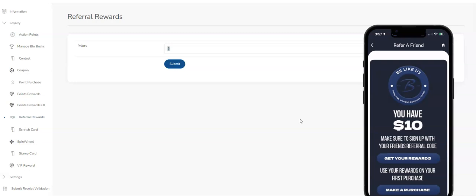And then when Person B makes a purchase, redeems a coupon, gets a stamp on a stamp card, any transaction that will let the app know that Person B has now become a customer of the business, that's when Person A will automatically get their rewards. So this $5 will then be deposited directly into Person A's wallet, rewards wallet.